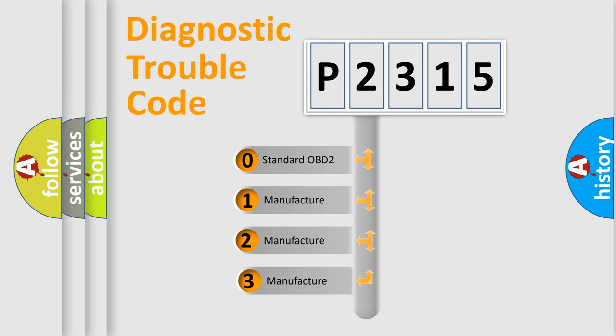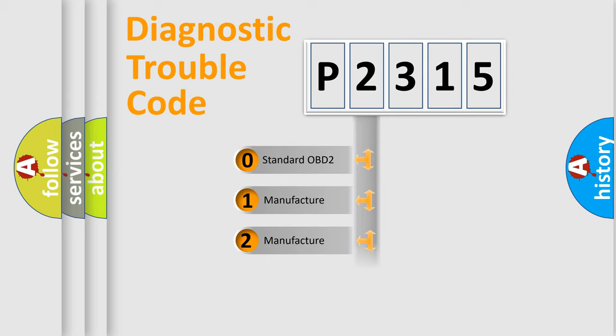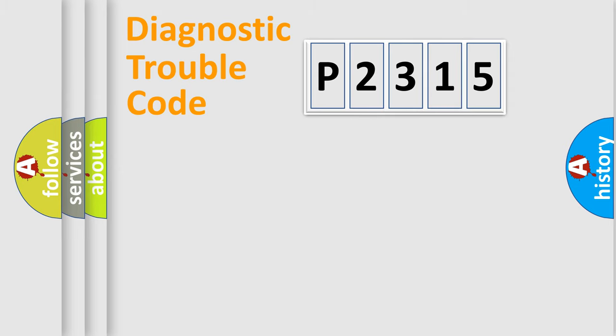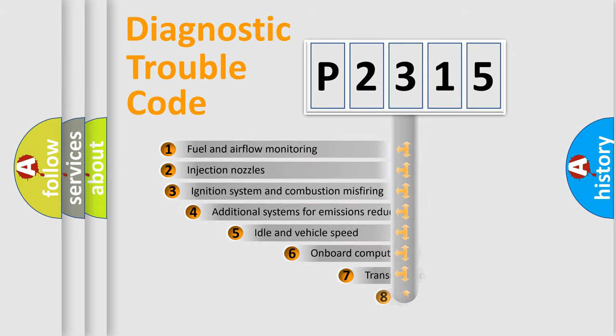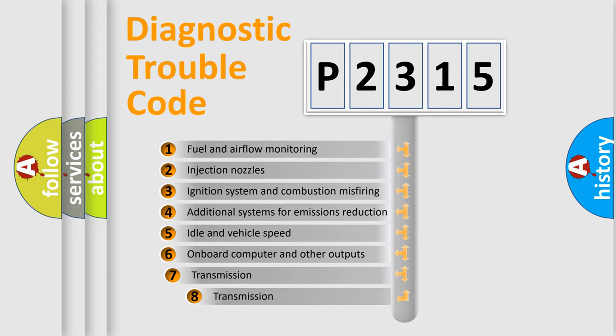If the second character is expressed as zero, it is a standardized error. In the case of numbers 1, 2, 3 it is a manufacturer-specific error. The third character specifies a subset of errors.